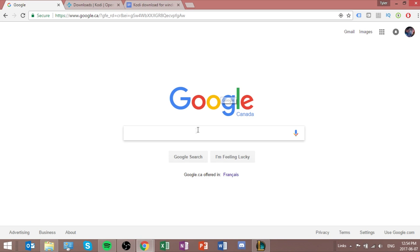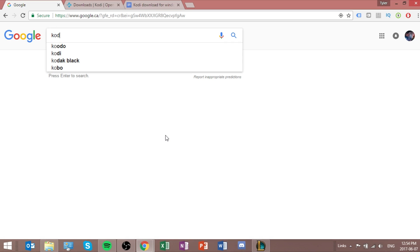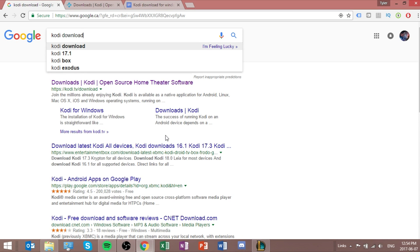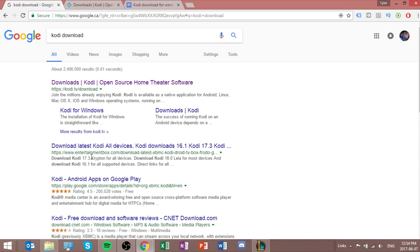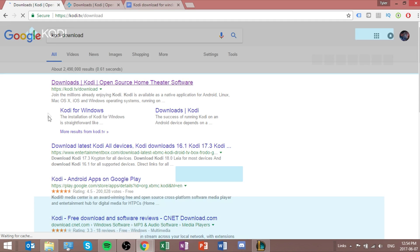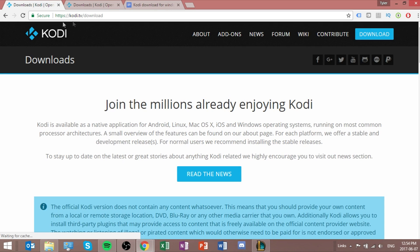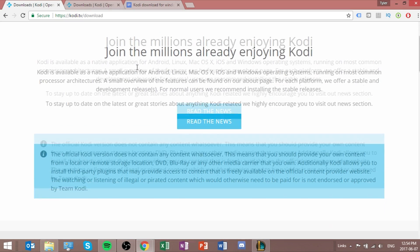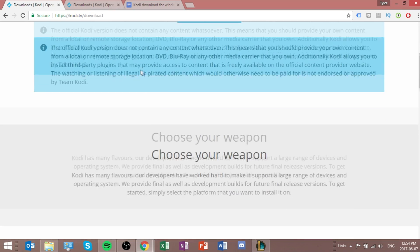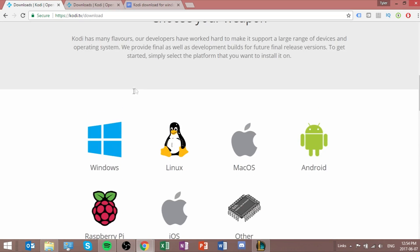First thing you're going to want to do is open up the Kodi web download page. So I'm typing in Kodi, and then download, and it's going to be right here. So you click that, and this link will also be in the description.